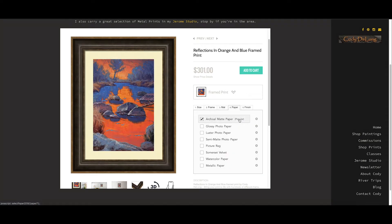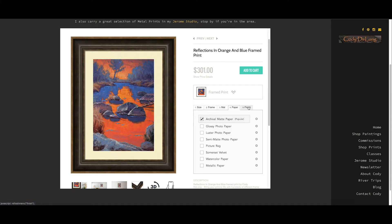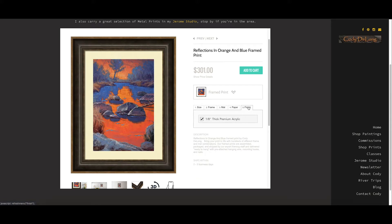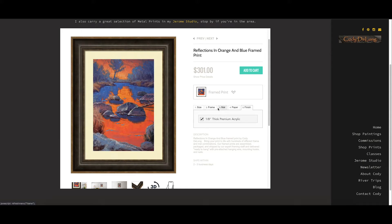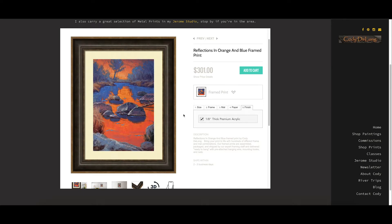I would stick with the archival matte for this type of print. But you have a lot of other choices here. Totally up to you. And then finish. It defaults to this acrylic. You do want that. That's in lieu of a piece of glass. It's better for shipping. You won't get a cracked piece of glass in the mail. But it's going to protect your paper print. So you definitely want that. So you've chosen your size, your frame, your matte, your paper, and your finish. They're going to give you a price and they're going to put this together just like you've selected and ship it to you. It's going to look exactly like this. Pretty cool.